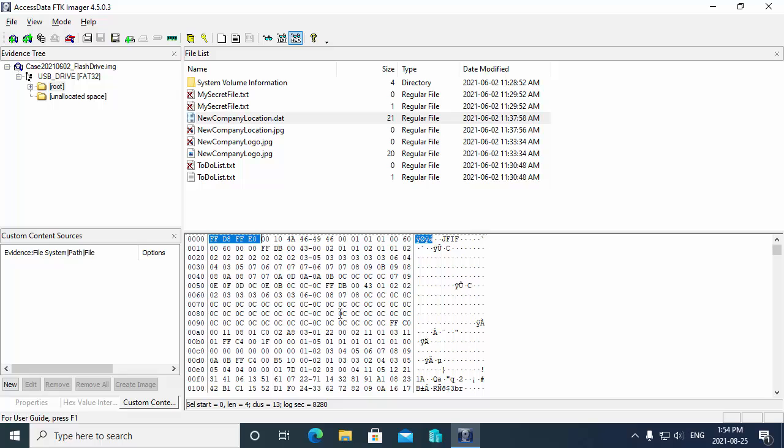In this demonstration, we saw how to look at the file header using FTK Imager.